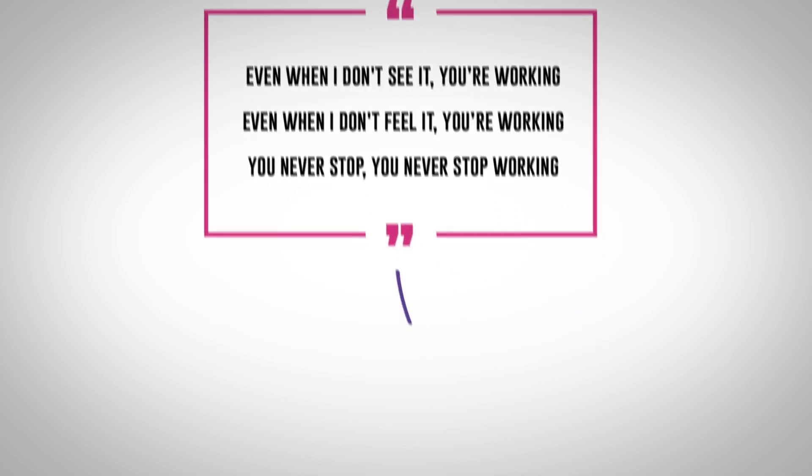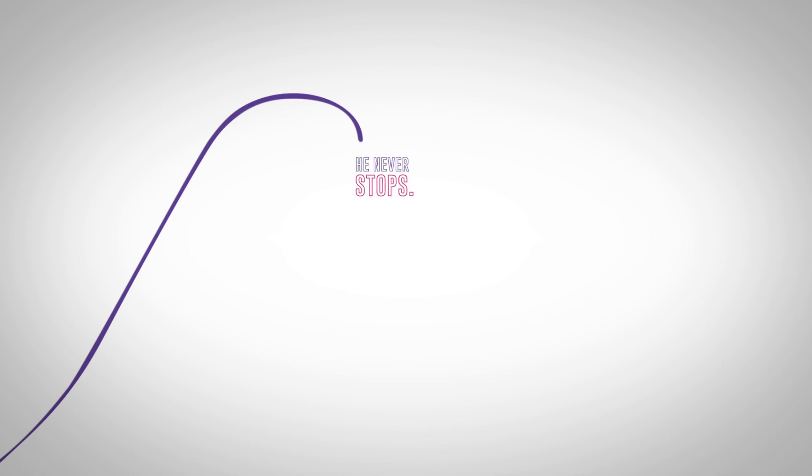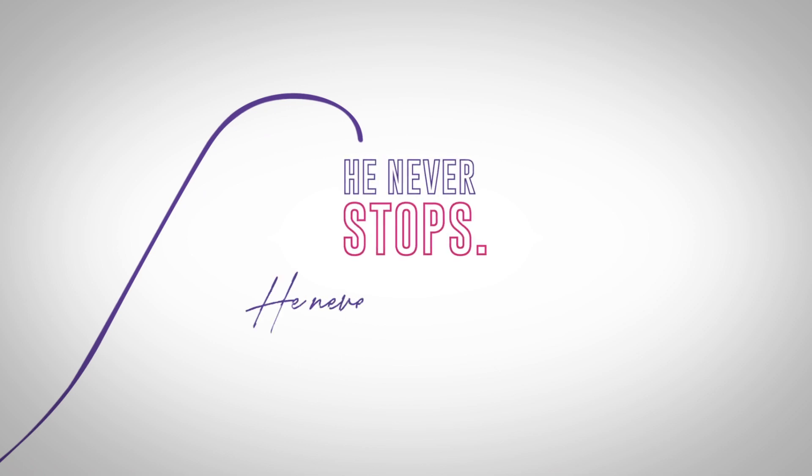God is growing us in the silence, in the quiet, in the waiting. He never stops. He never stops working.